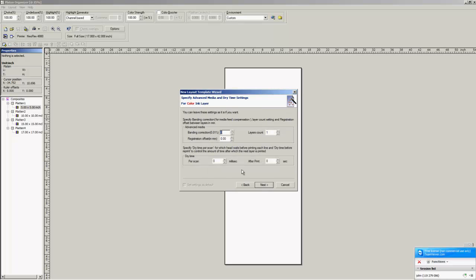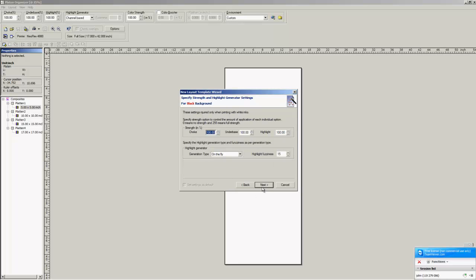We're next, and we have these settings which you can just leave as default. And this is where it comes into, okay, you can set your base. You're going to leave all of these at 100 percent.